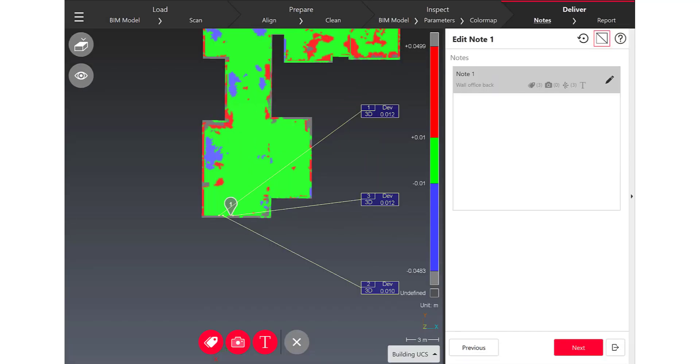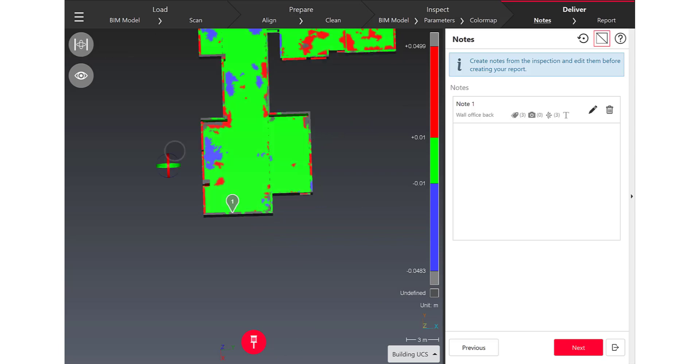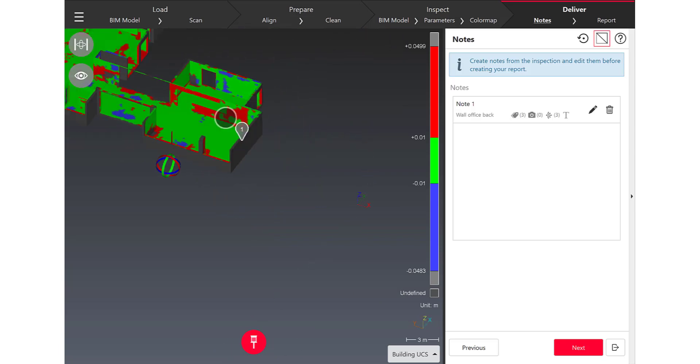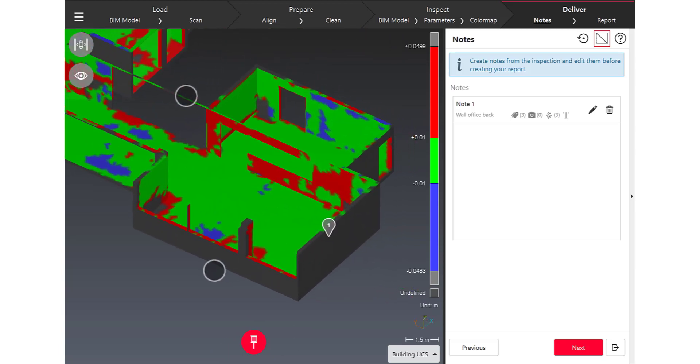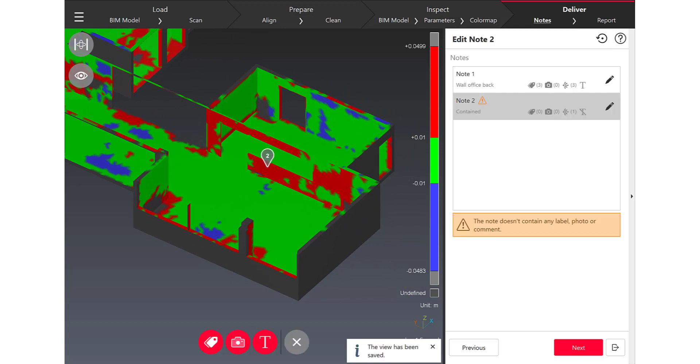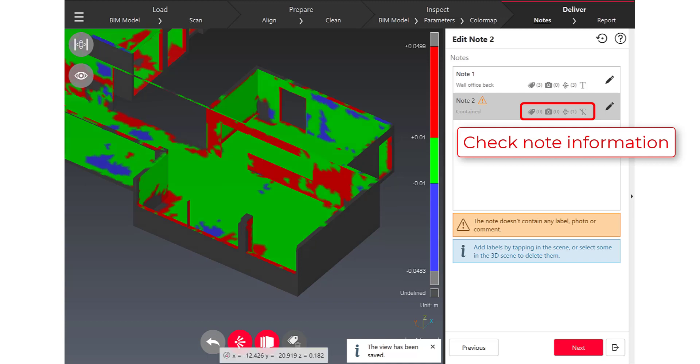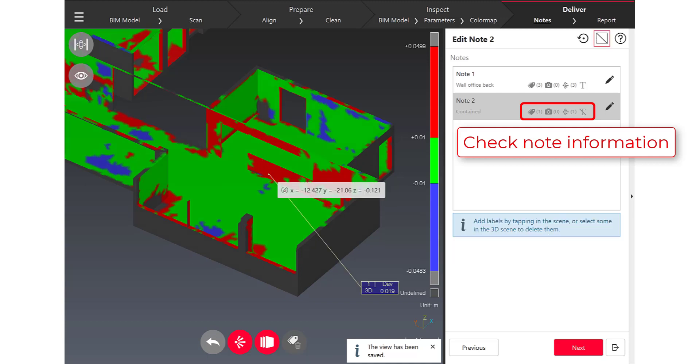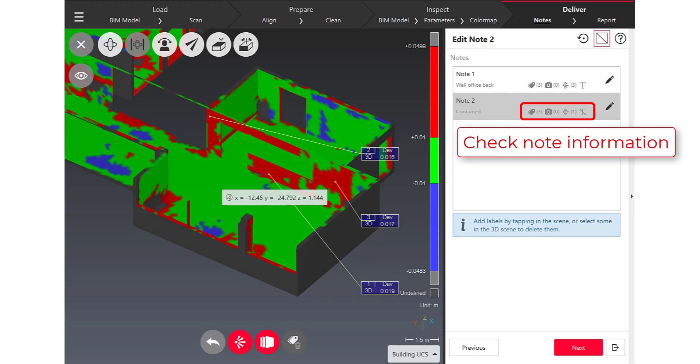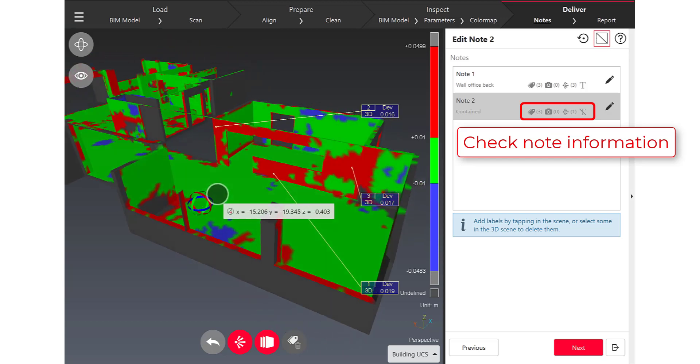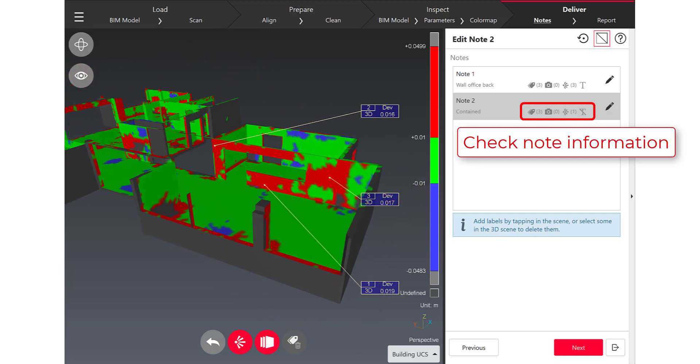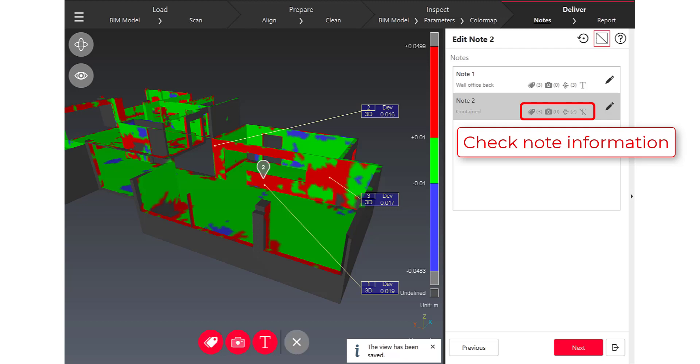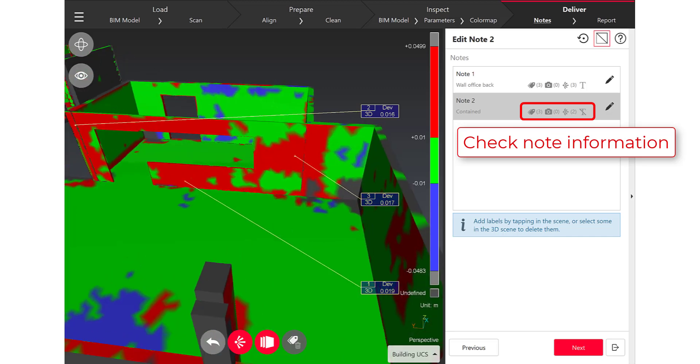And so I can bring some deviation information, I can take pictures from the camera and I can also complete one note with screenshots and you can check all those information directly in the list of notes that you are creating. I can create as many notes as I want for my reports, as many screenshots.